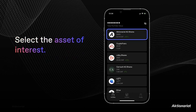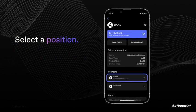Simply open your Portfolio app and select the asset you would like to send to another wallet. In order to send assets to another wallet, you must first select a position. Most users only have one position, so this should be a simple choice.